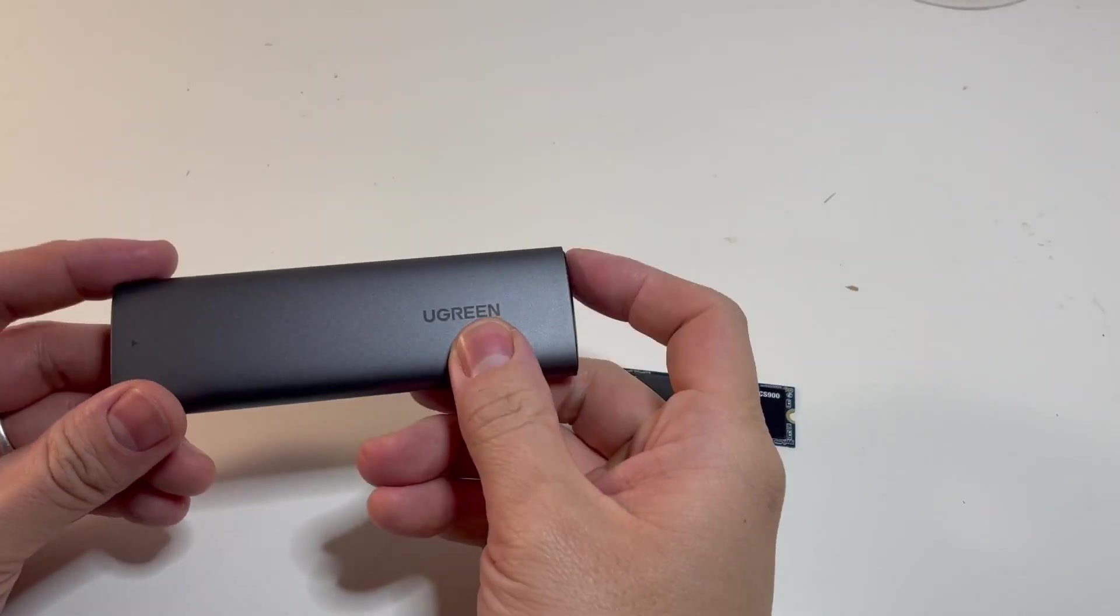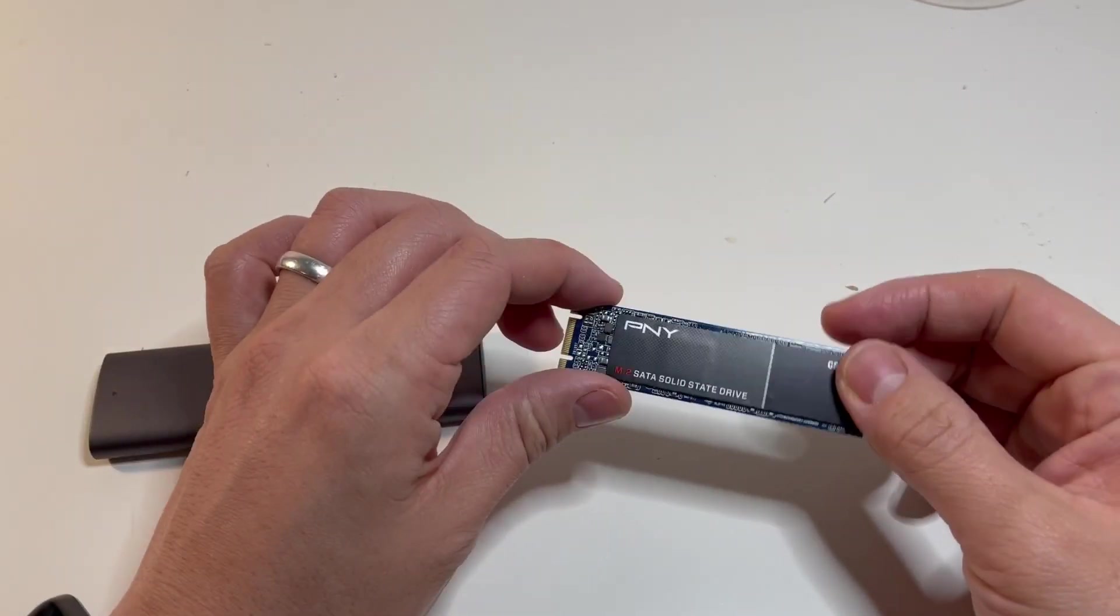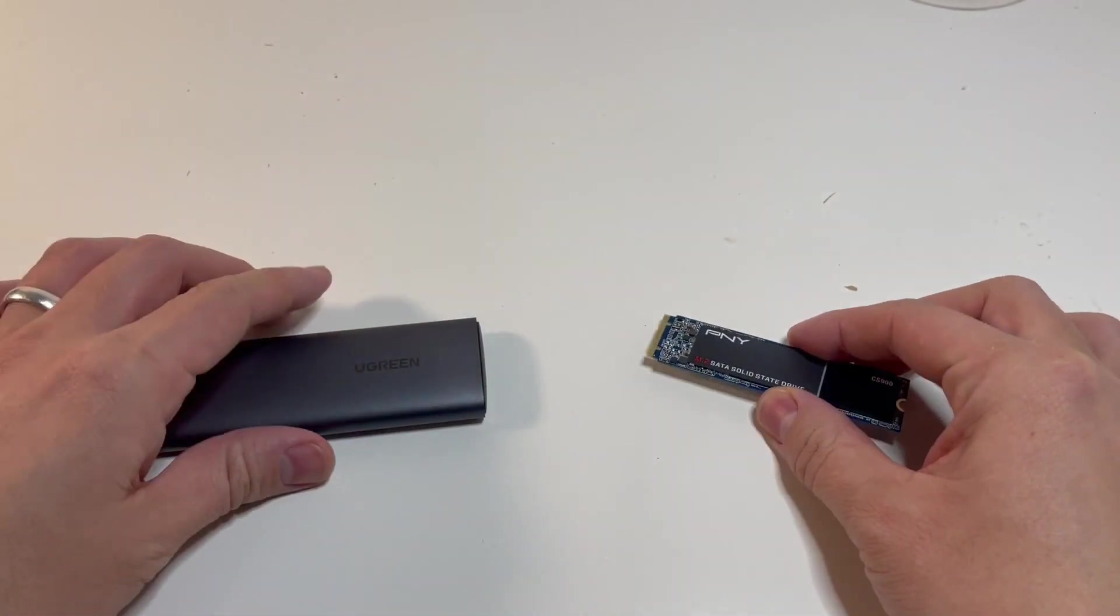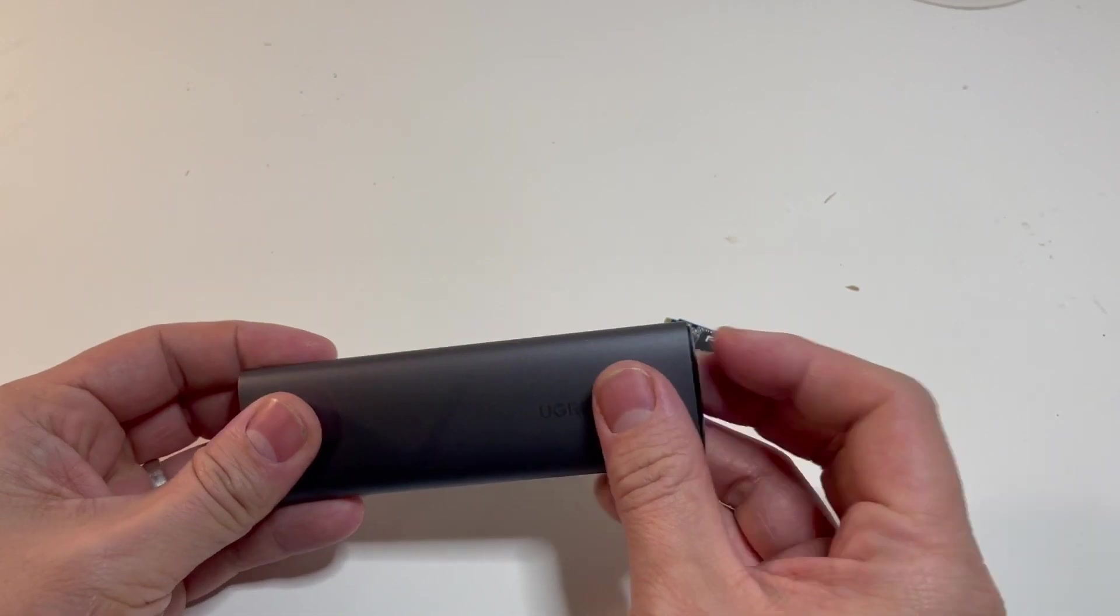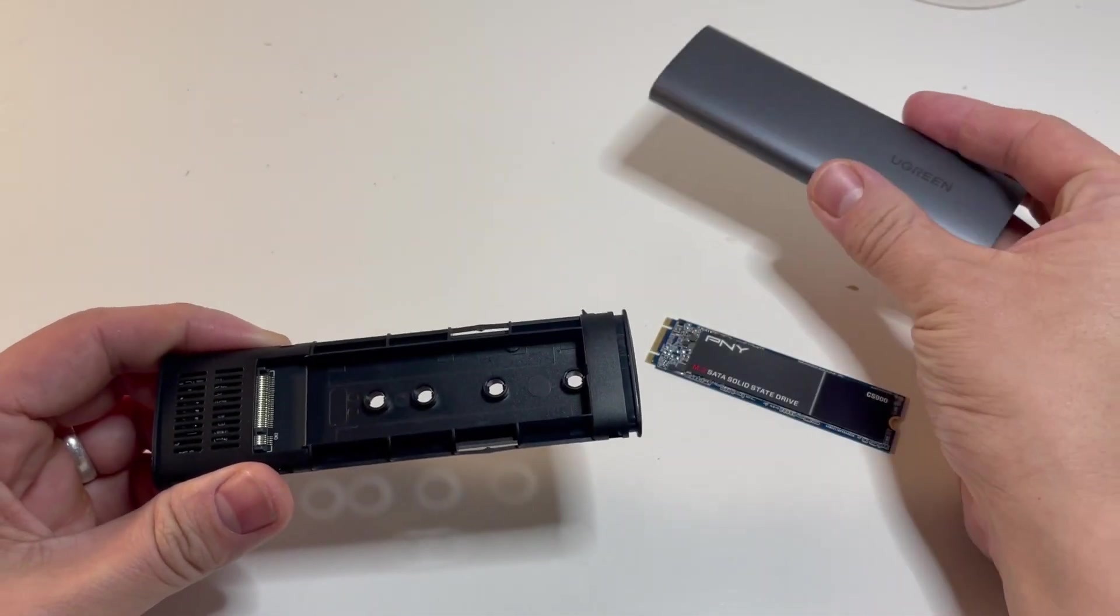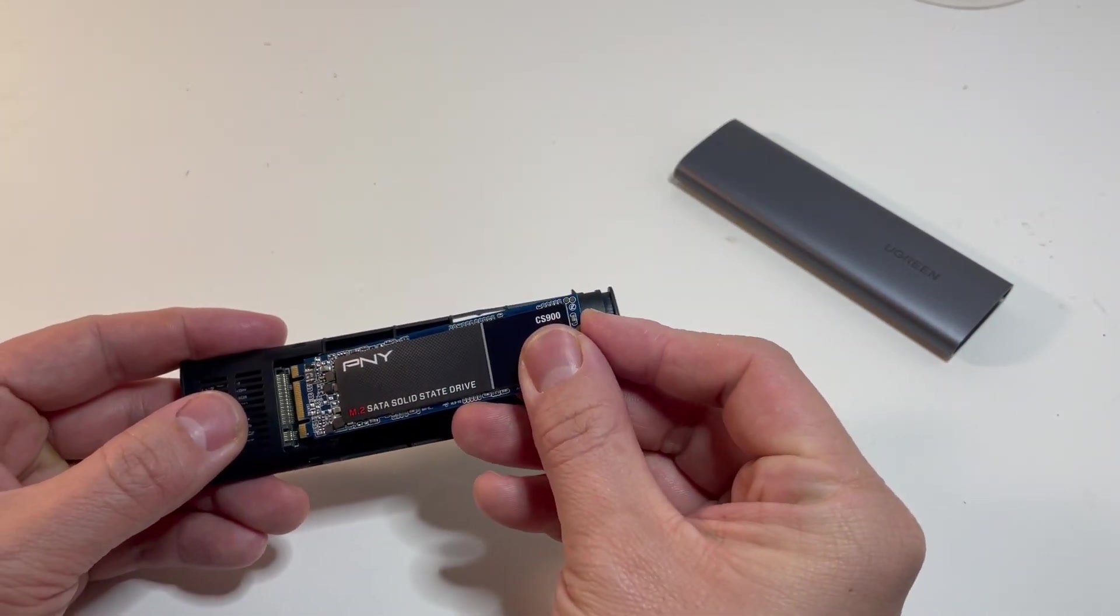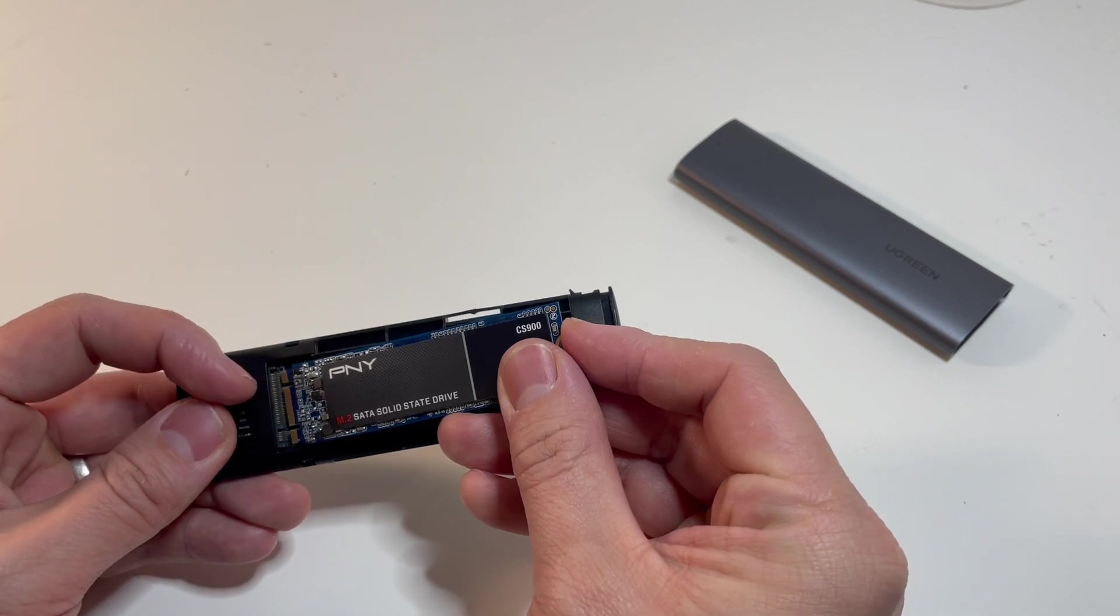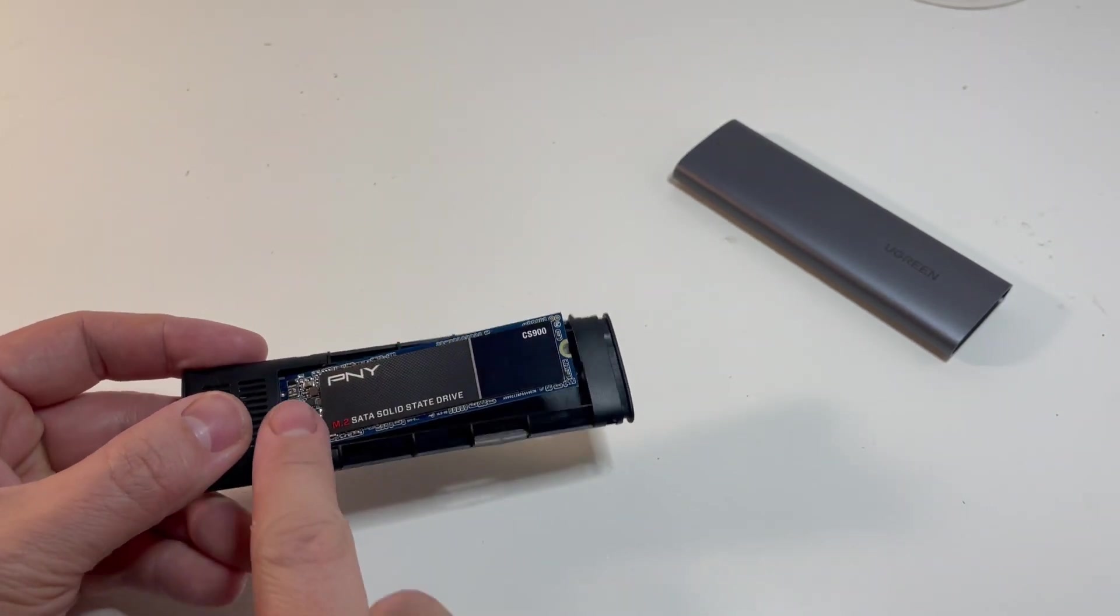Here I have the Ugreen enclosure and my PNY SATA M.2 solid state drive. I'm going to install it into this Ugreen enclosure. We just push this through to reveal the inside of the enclosure and then put the PNY solid state drive in here. You'll notice there's no actual gap for the different type of key, but that doesn't matter. We still have compatibility there.